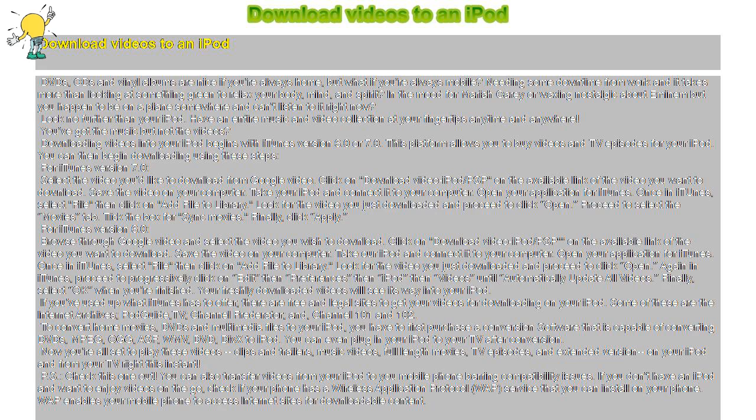You can also transfer videos from your iPod to your mobile phone barring compatibility issues. If you don't have an iPod and want to enjoy videos on the go, check if your phone has a wireless application protocol, WAP, service that you can install on your phone. WAP enables your mobile phone to access Internet sites for downloadable content.